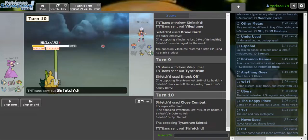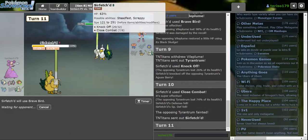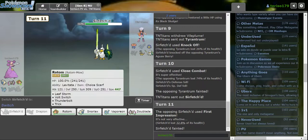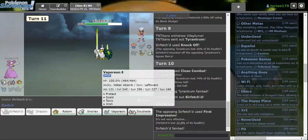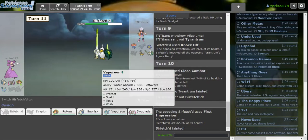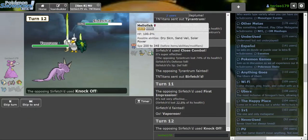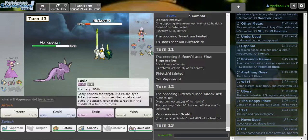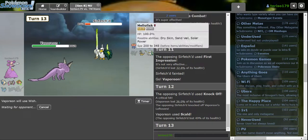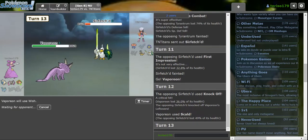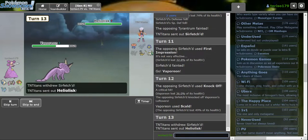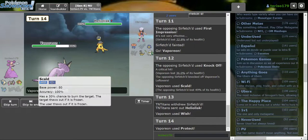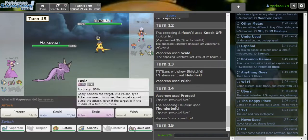They go into their own Sirfetch'd? That's killing. What's their last move? I don't know. Okay, they just Knock Off against me for real. I'm gonna Wish here. I wanna be at high health. Yeah, they go Heliolisk. They might expect Protect. They don't.